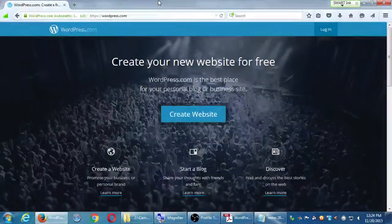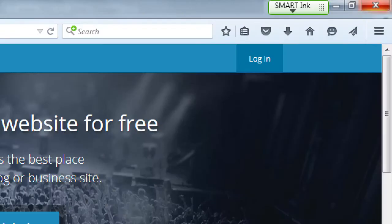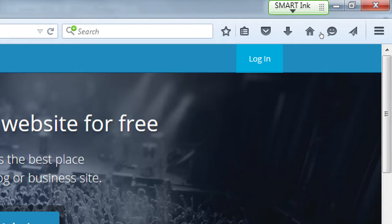We'll go back to our blog at wordpress.com. This time we're going to log in. We created an account last week. If you don't remember your login, that's okay - just take notes. We don't have time to try to retrieve your password. But you want to log in.